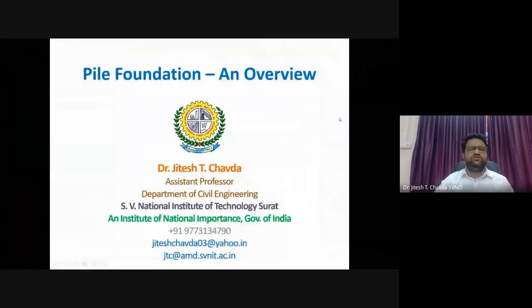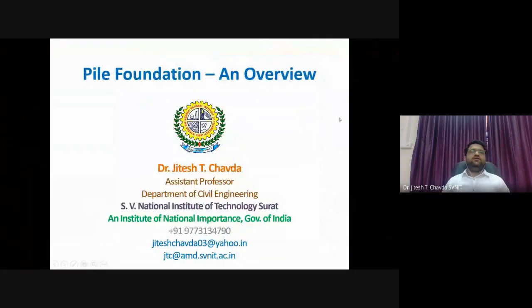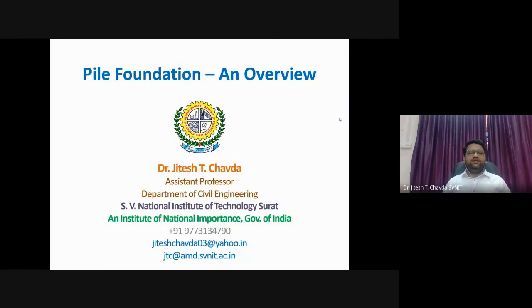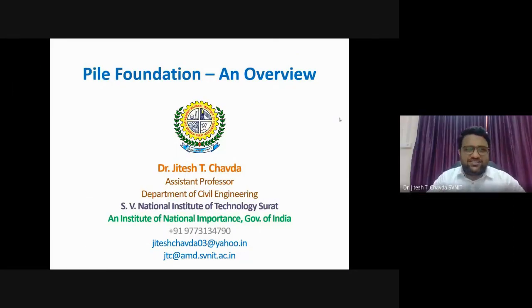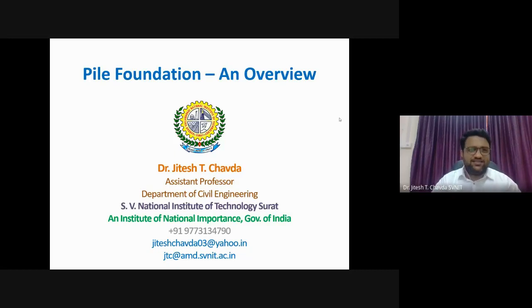I hope you are able to see the screen. Yes, the screen is visible. So this is the topic I'm going to cover today - Pile Foundation: an overview.